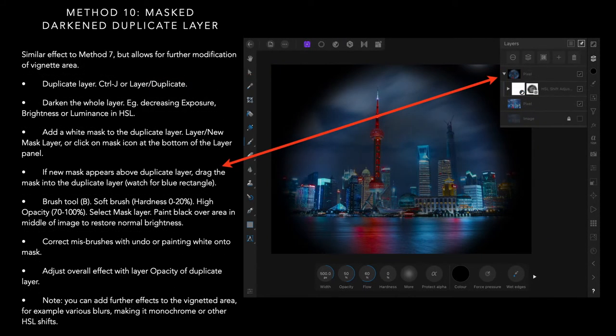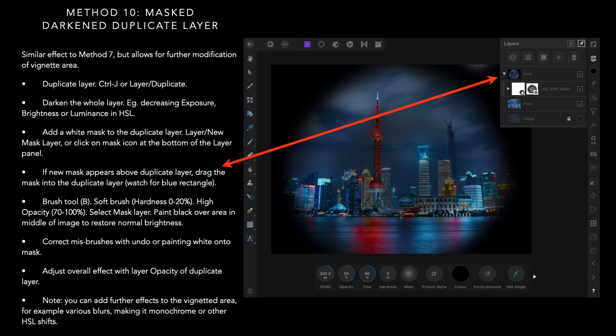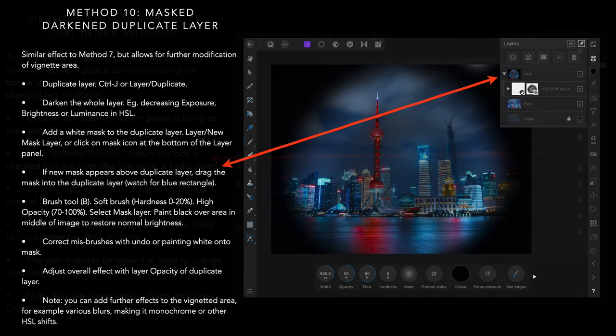Method ten, mask dark and duplicate layer. You can see in the layer panels there's quite a group of things going on there. Duplicate layer, darken the whole layer, decreasing exposure, brightness or luminance in the HSL studio. Add a white mask to the duplicate layer. If the new mask appears above the duplicate layer, drag the mask into the duplicate layer. Watch for the blue rectangle again. Use the brush tool, paint black over the area in the middle of image to restore normal brightness. And so on. Very similar to method seven.